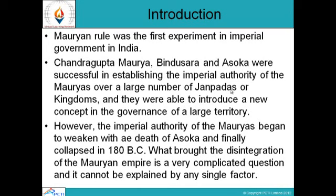Introduction: Mauryan rule was the first experiment in imperial government in India. Chandragupta Maurya, Bindusara, and Ashoka were successful in establishing the imperial authority of the Mauryas over a large number of Janapadas or kingdoms, introducing a new concept in the governance of a large territory. However, the imperial authority of the Mauryas began to weaken with the death of Ashoka and finally collapsed in 180 BC. What brought about the disintegration of the Mauryan Empire is a very complicated question that cannot be explained by any single factor.